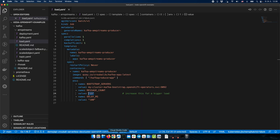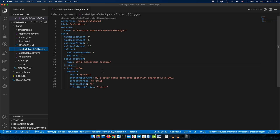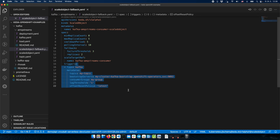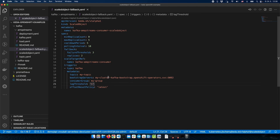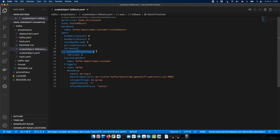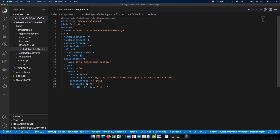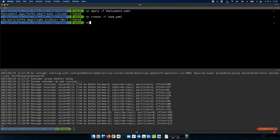Now we would like to auto-scale this application and define the fallback. To do that, we use the KEDA ScaledObject — referencing our deployment, configuring Kafka as usual. The only new thing is the fallback section: if there are three errors reported, we scale to two replicas. By default the application scales from zero to five, and on errors it falls back to two replicas. Let me deploy this ScaledObject with fallback.